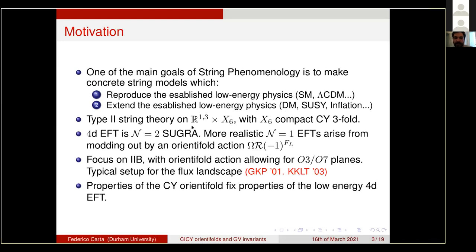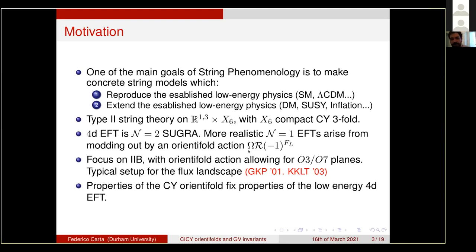One way to make string theory models is to start with the Type II string. Since the Type II string is ten-dimensional, we need to compactify in order to get four-dimensional physics. The typical setup is to compactify on a six-dimensional Calabi-Yau threefold. Type II string has 32 supercharges; the Calabi-Yau threefold breaks three-fourths of the supercharges, and we end up with eight supercharges in four dimensions, giving N=2 supergravity.